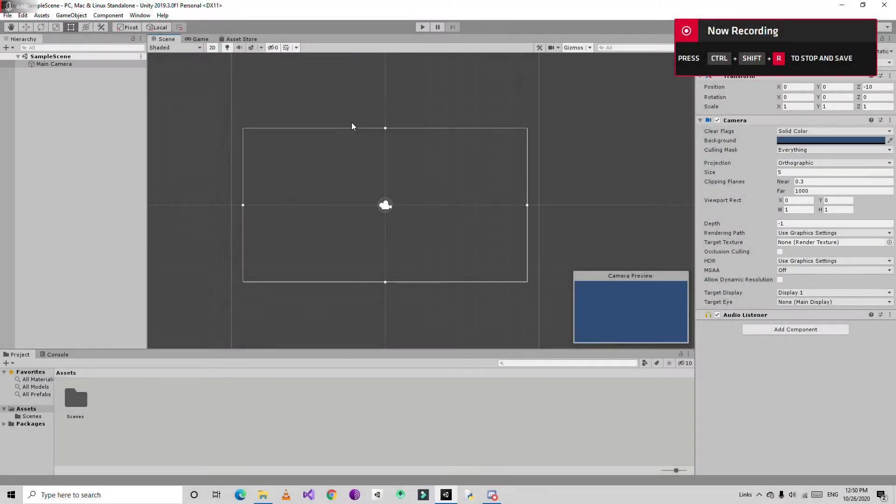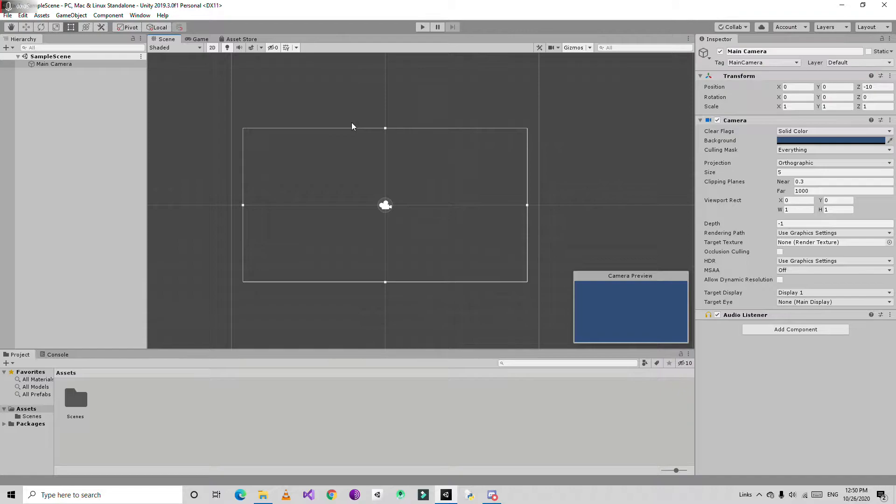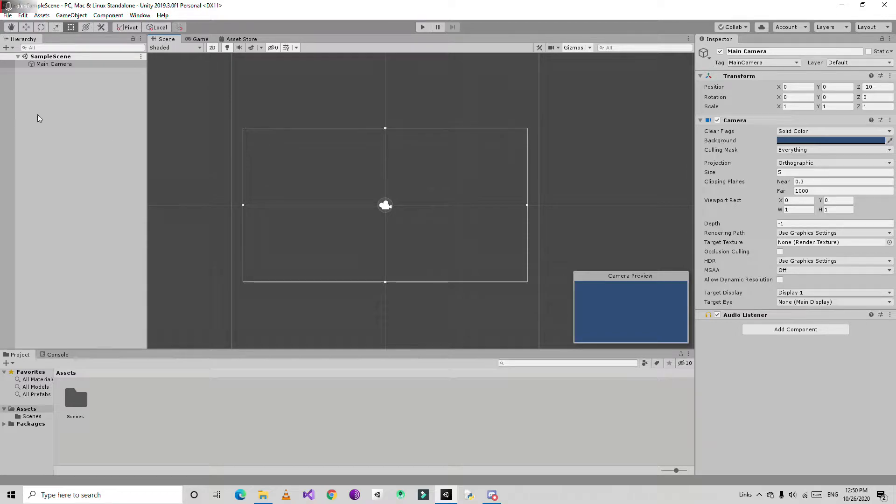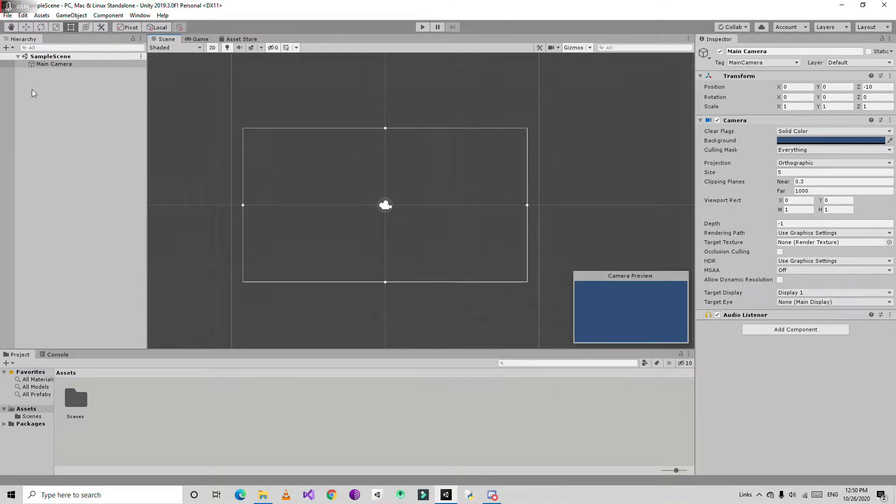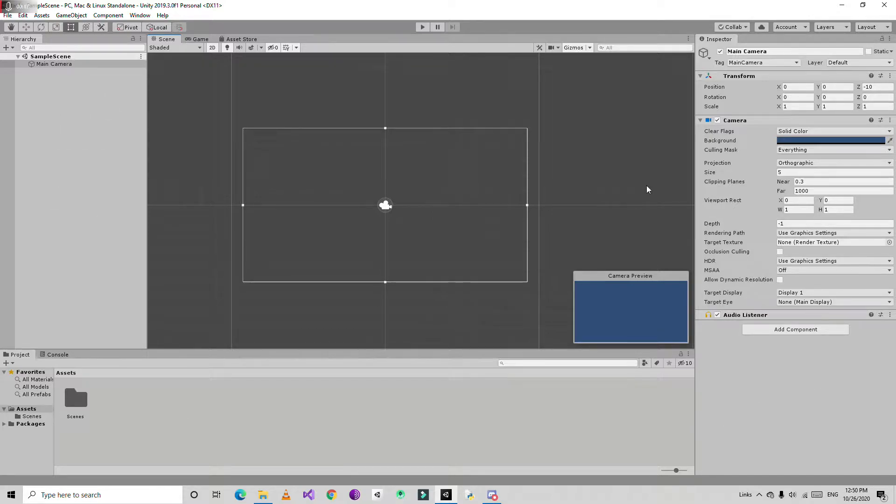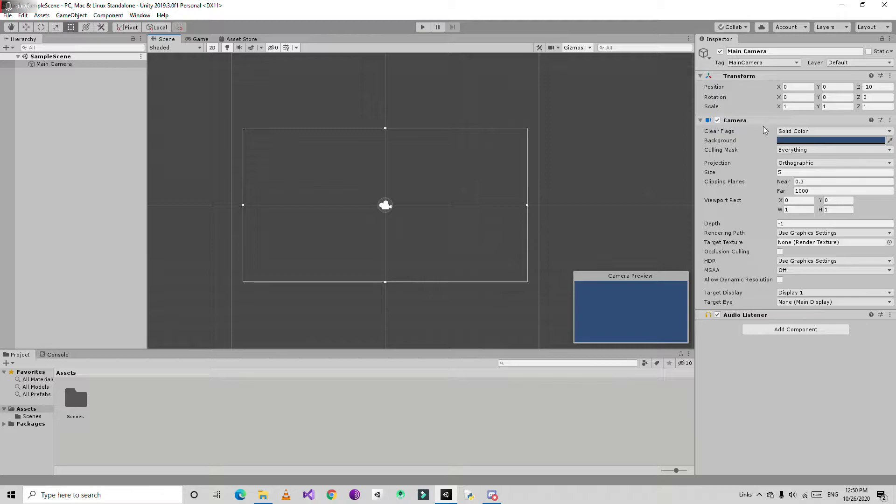If you look at Unity here, this is the default layout. The hierarchy is for all the game objects - you can parent and child them here. If you select any game object, you can see its properties in the inspector.